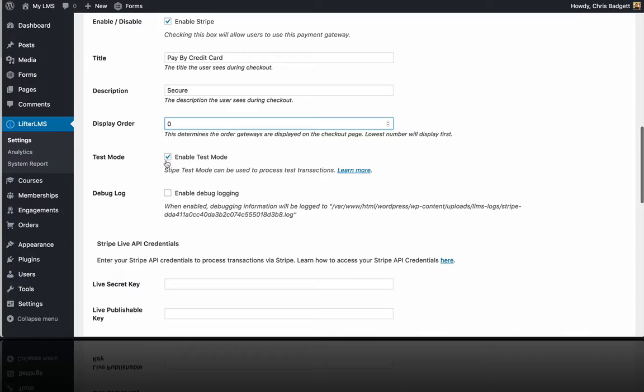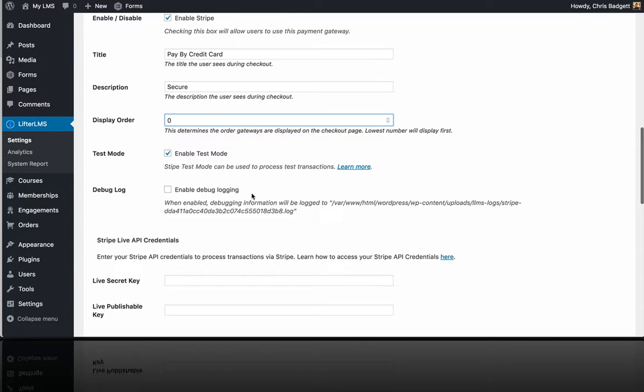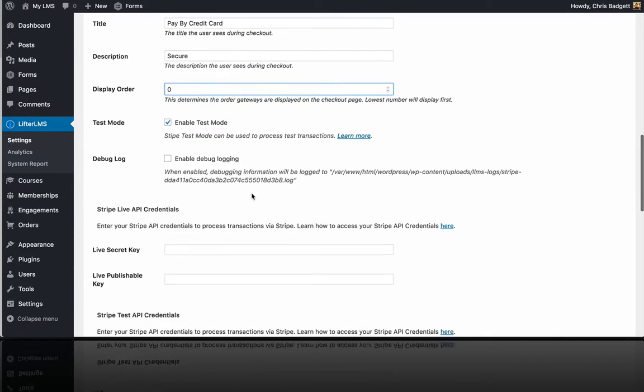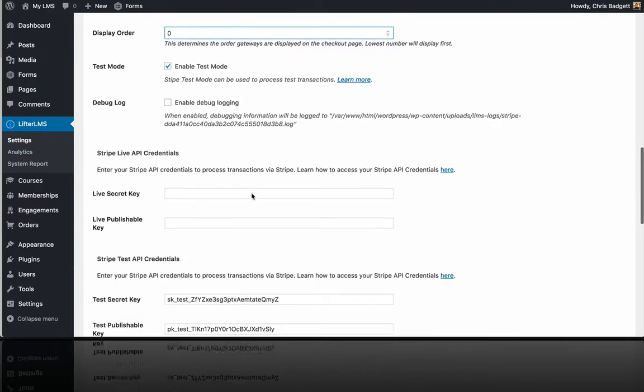And currently we're in test mode, which is why that extra box is showing up there.